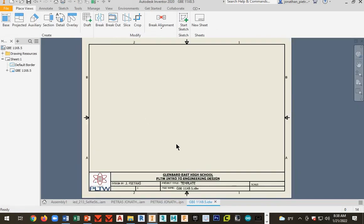Okay, all right. Next video I'll show you guys how to create the exploded assembly view on this sheet.